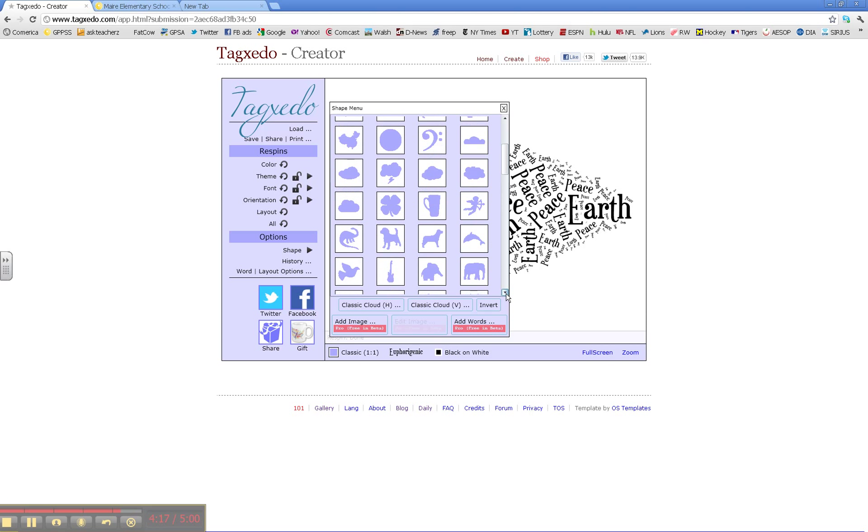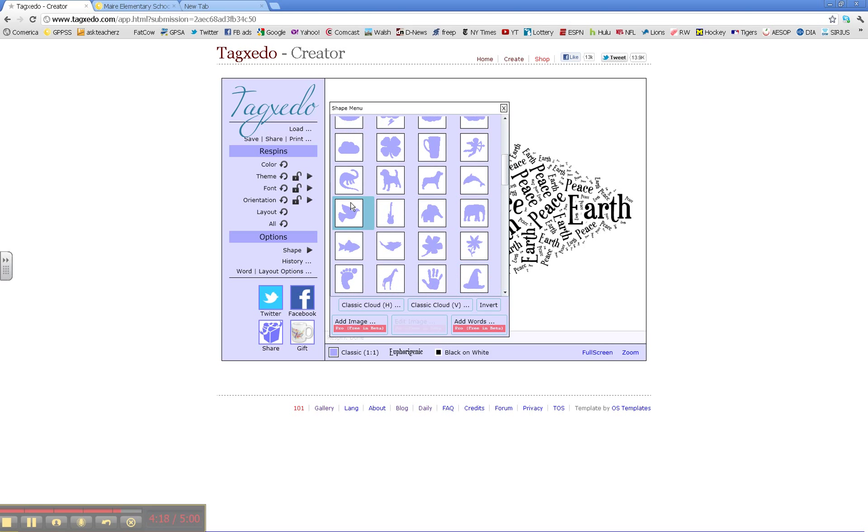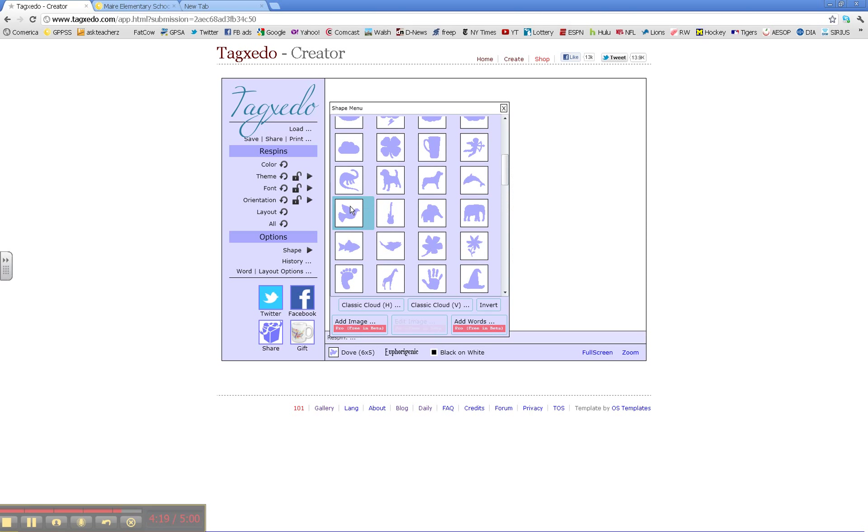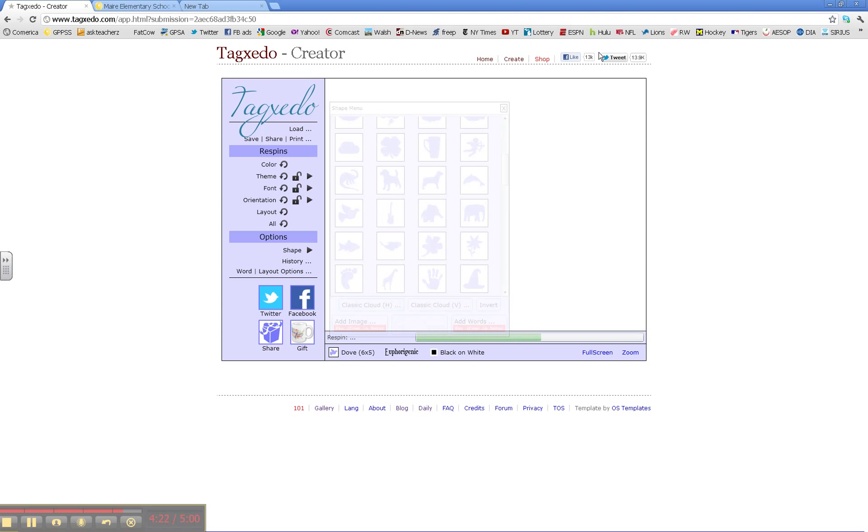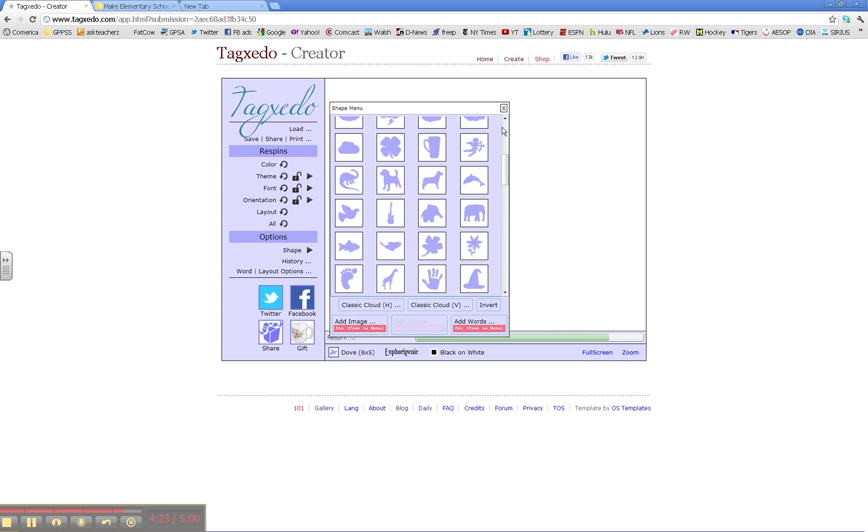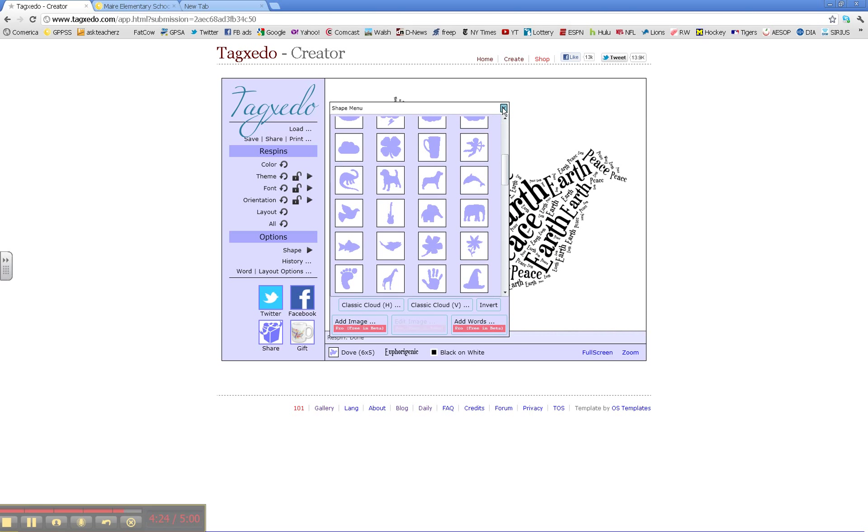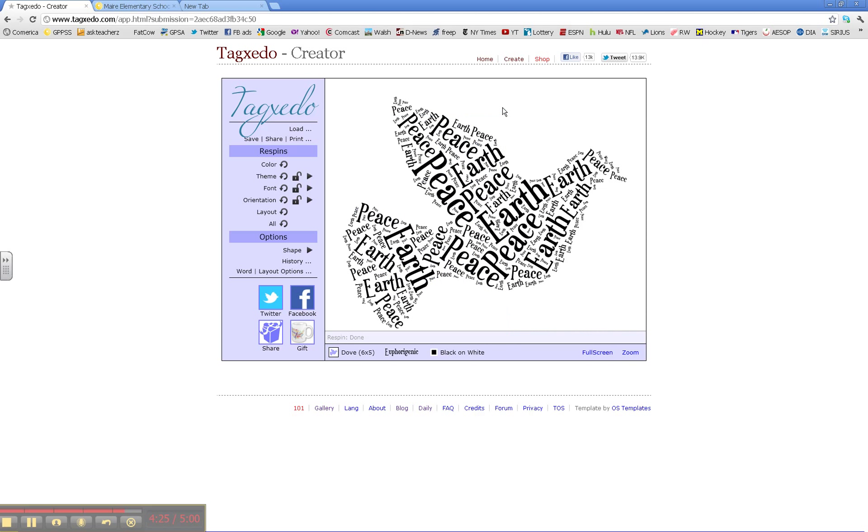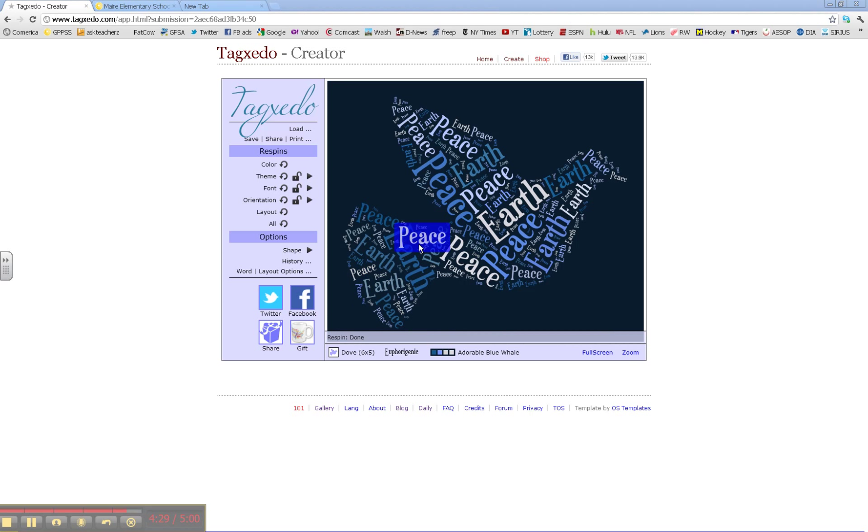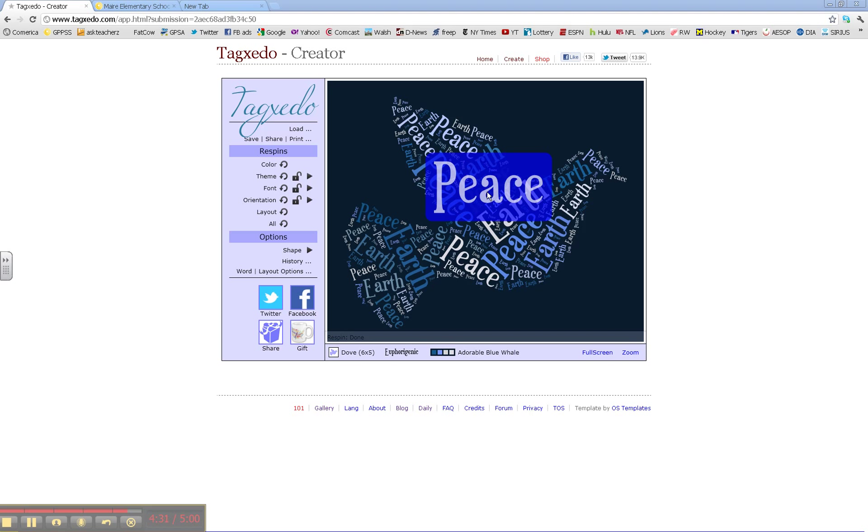If you scroll down, you'll find many shapes you might be interested in. And there are many colors to choose from.